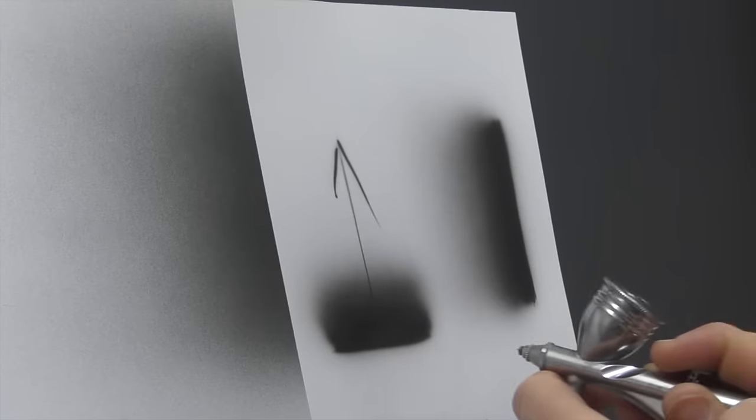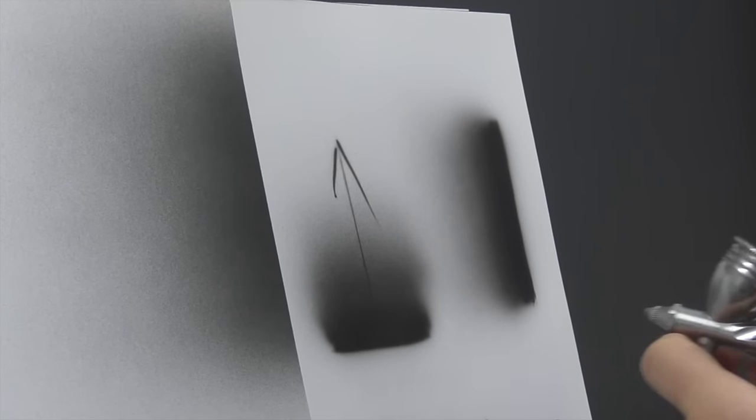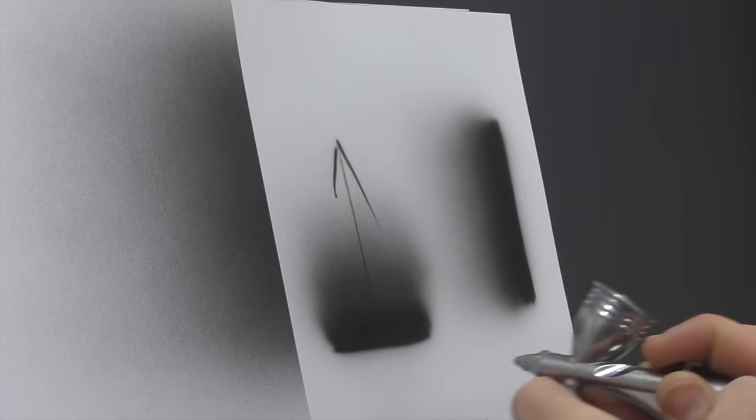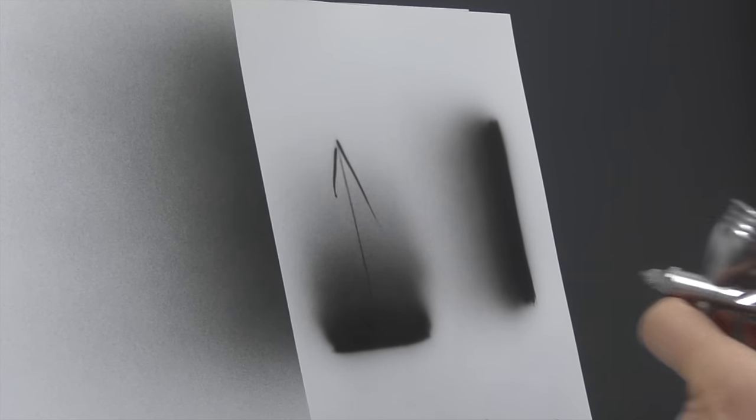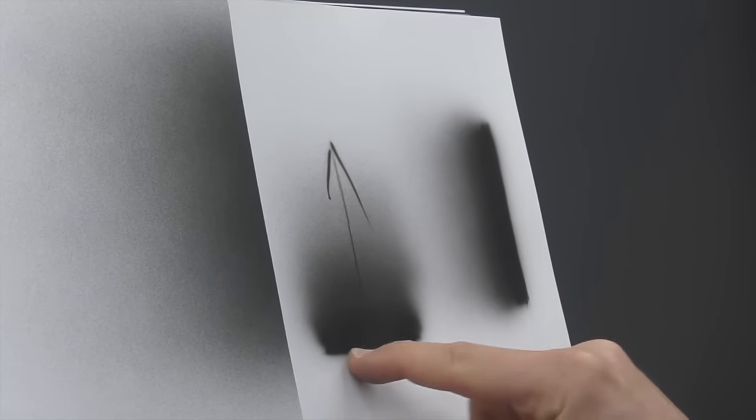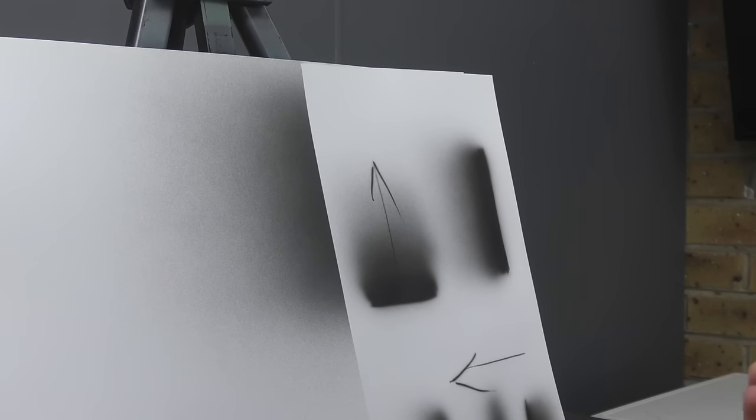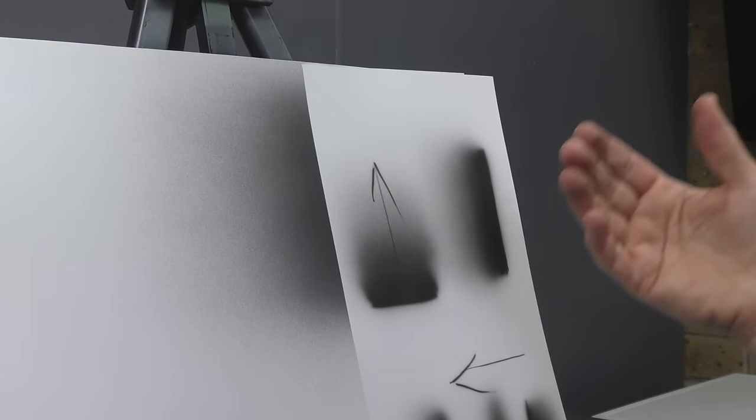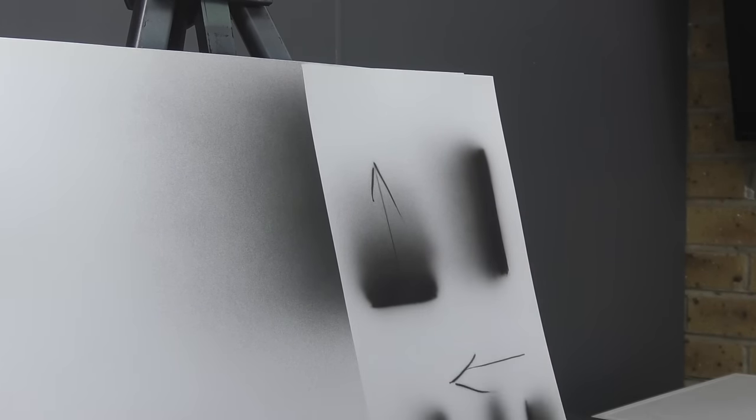But you can see how I can fade that tone up in that direction, not a problem, and I can virtually keep this overspray controlled in this area here. Okay, so that's how we do freehand graduated tone and a mask graduated tone.